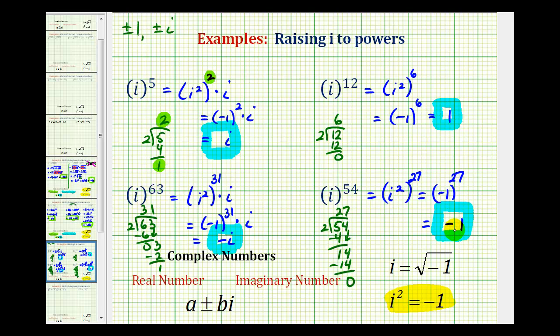When i is raised to an odd power, the result will be either positive i or negative i. When the exponent is even, the result will be either positive one or negative one. These are the only four possible cases when simplifying i raised to a power. I hope you found this helpful.